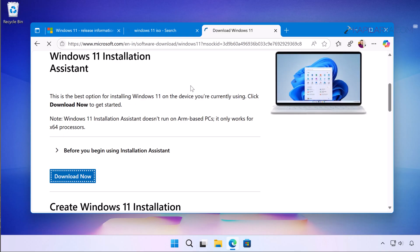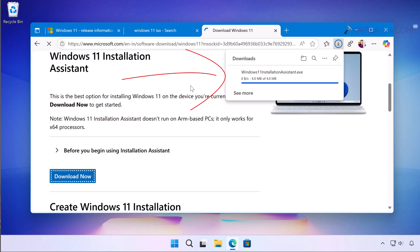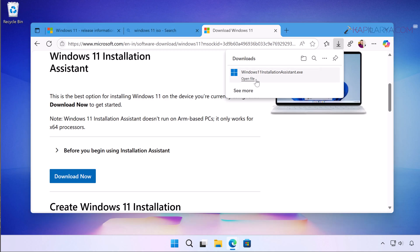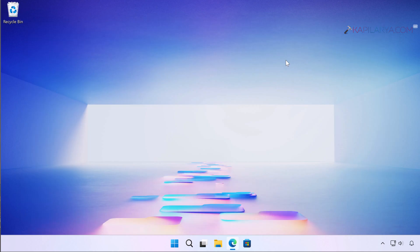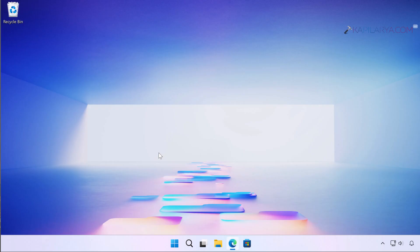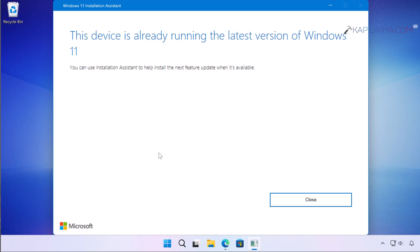So first we will see Windows 11 Installation Assistant. Just click on the download now button here. A small .exe file for Windows 11 Installation Assistant will be downloaded. Once it is downloaded, click on the open file or just double click on the file downloaded to launch it. Click yes in the user account control confirmation prompt.